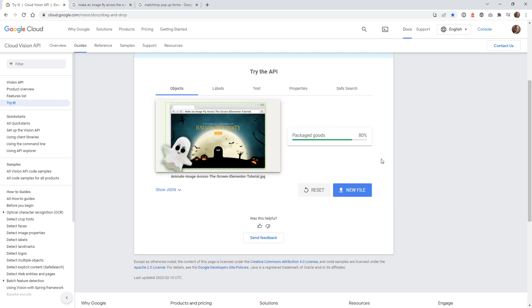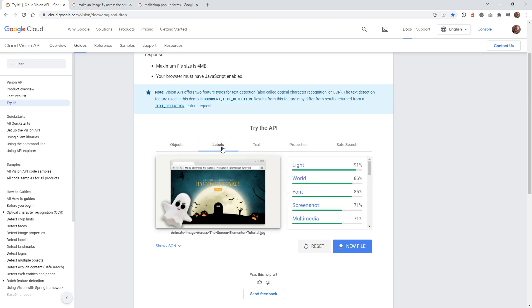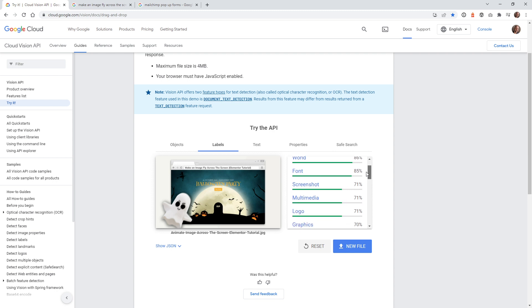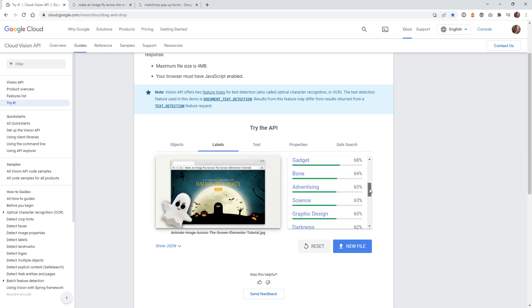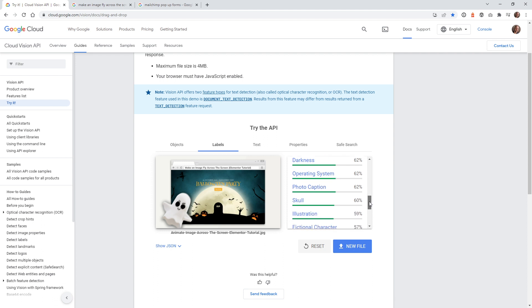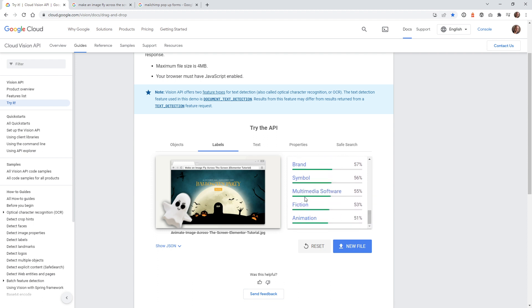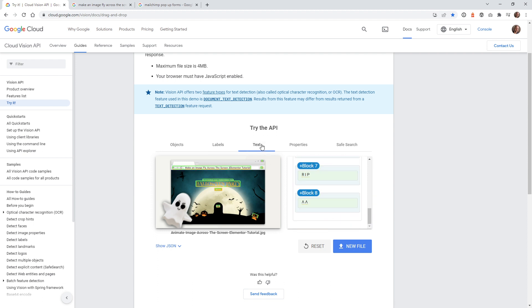Once you do that, this image is pretty simple. Right here, it doesn't really recognize anything else. It just calls it packaged goods. But in the next example, you're going to see there's a lot more data on this one called objects. If you go under labels, it goes through and gives you what it thinks it is. There's graphic design, darkness, a skull. It must have picked up one of these skulls here. This is a very simple example, but this is where all the magic is happening.